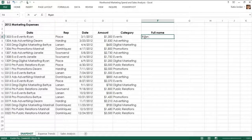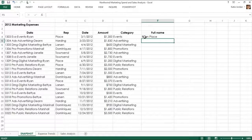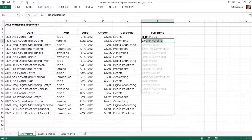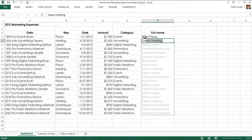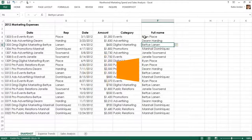This works not only with taking out text from a column, but also for combining text found in two columns.